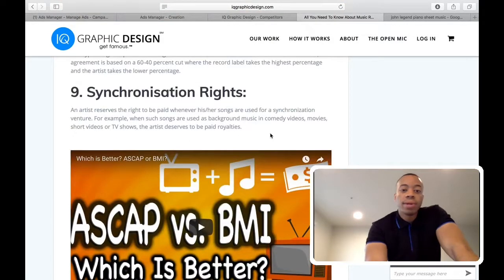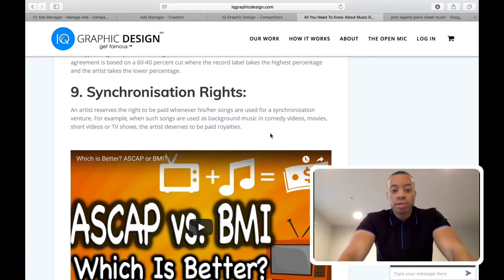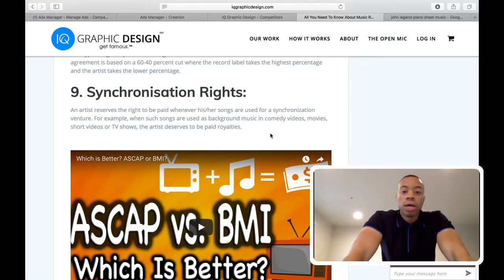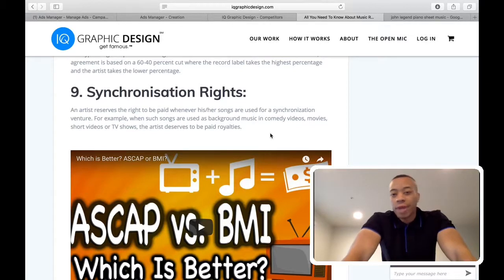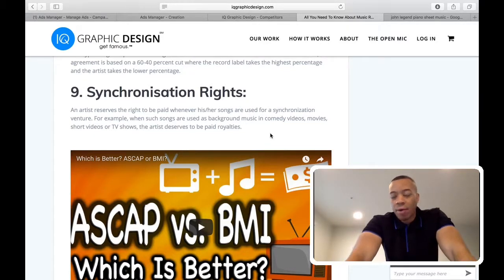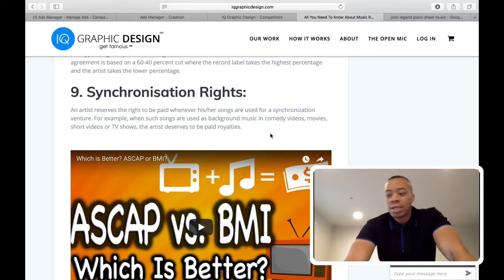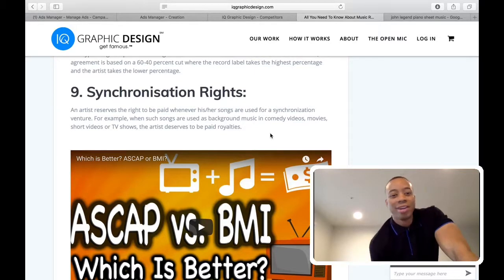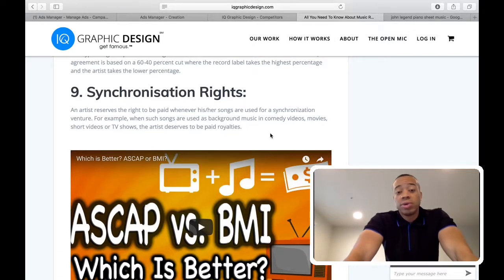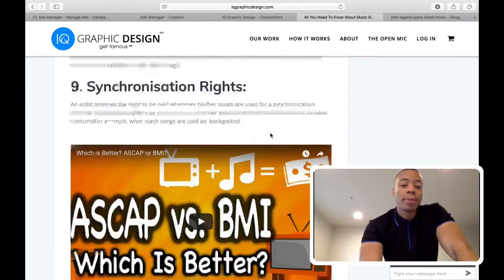Number nine is synchronization rights. If your song is used in the background of any video, short film — say your music is in a short film at Sundance Film Festival or Cannes, or it's on TV and you did the background music for a big show — you're going to want to get your royalties. You deserve to be paid. If you make a hot song, make sure you get paid.